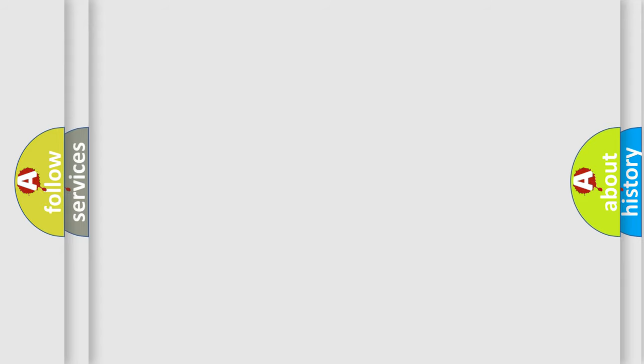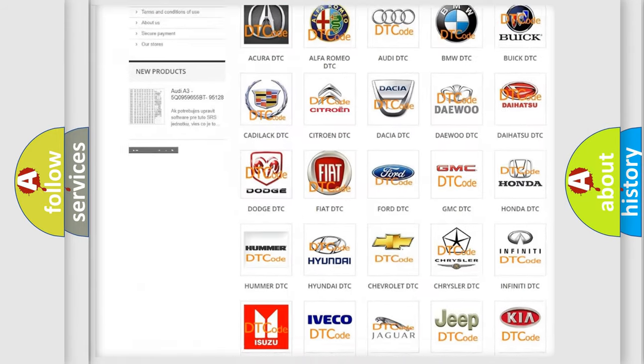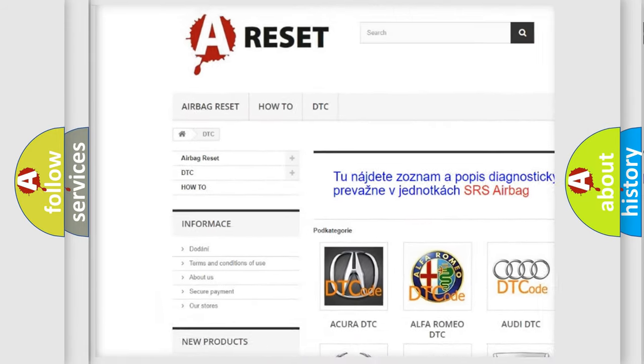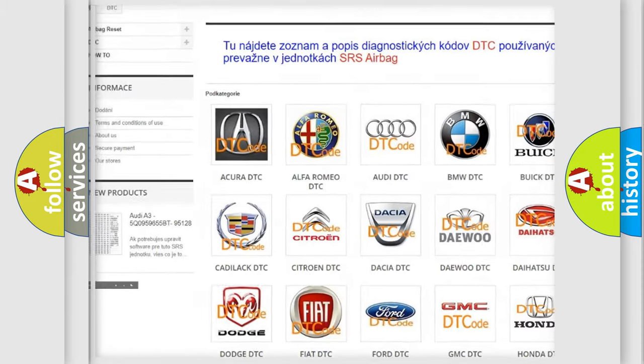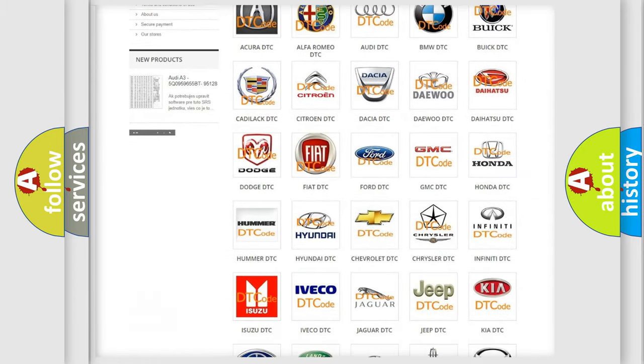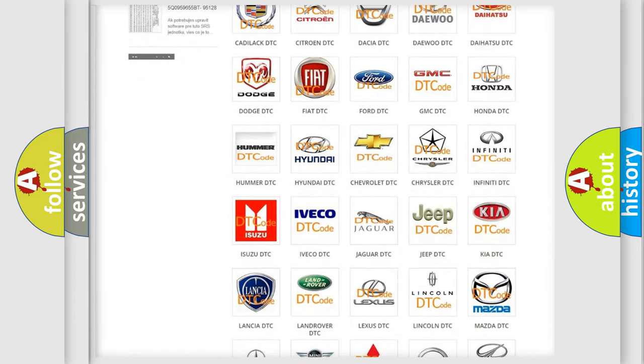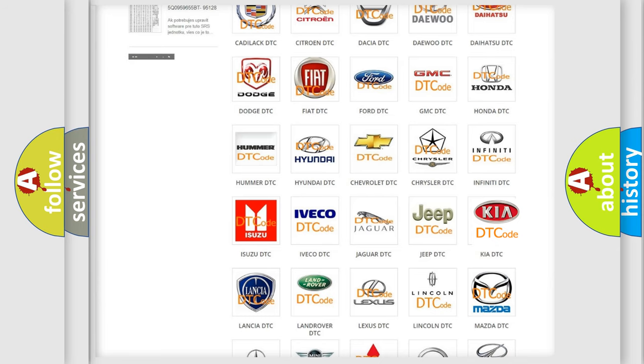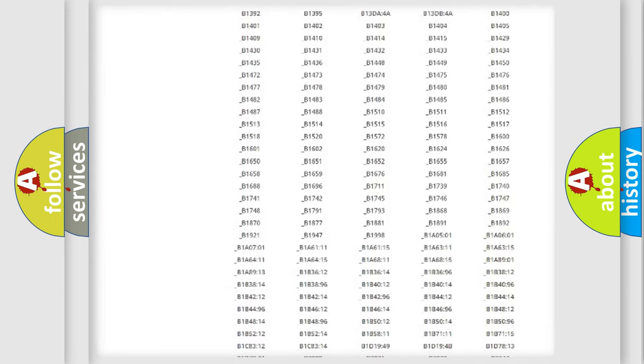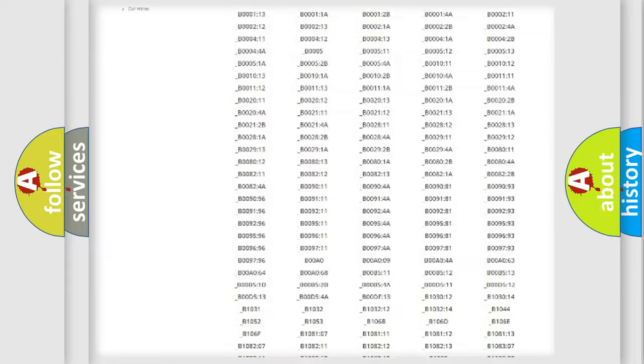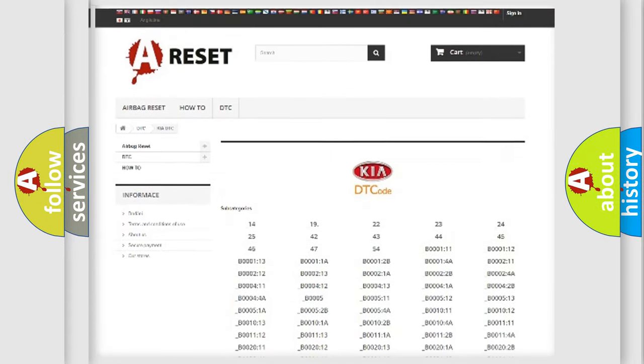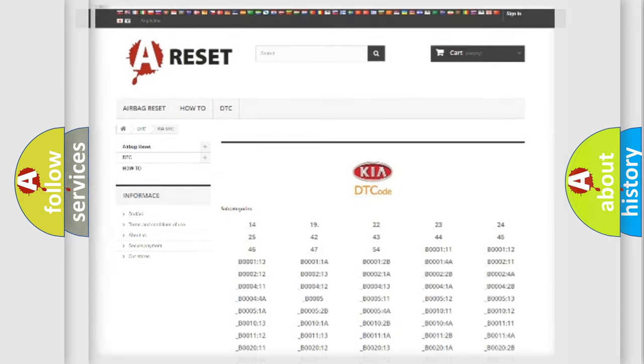Our website airbagreset.sk produces useful videos for you. You do not have to go through the OBD2 protocol anymore to know how to troubleshoot any car breakdown. You will find all the diagnostic codes that can be diagnosed in KIA vehicles, and also many other useful things.